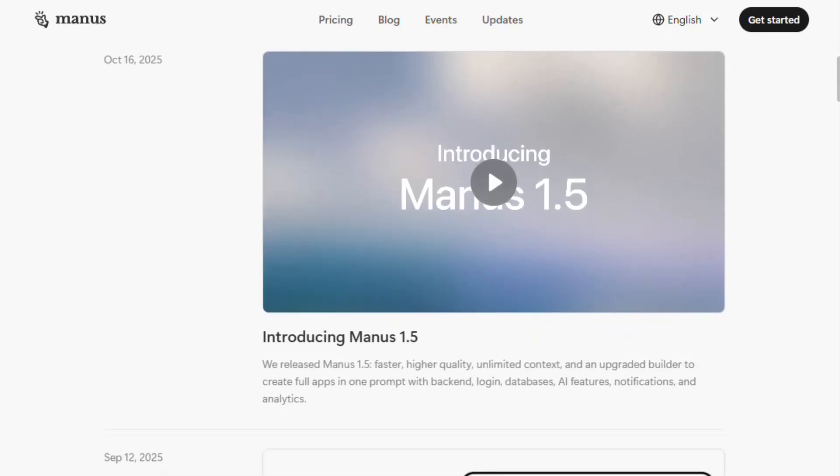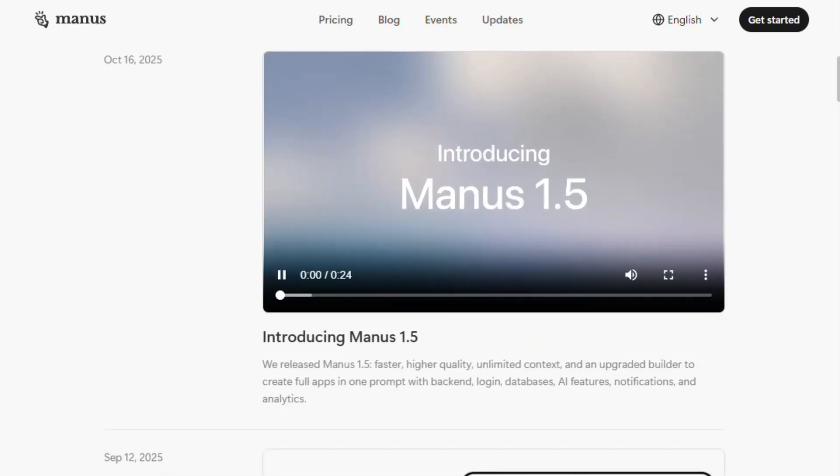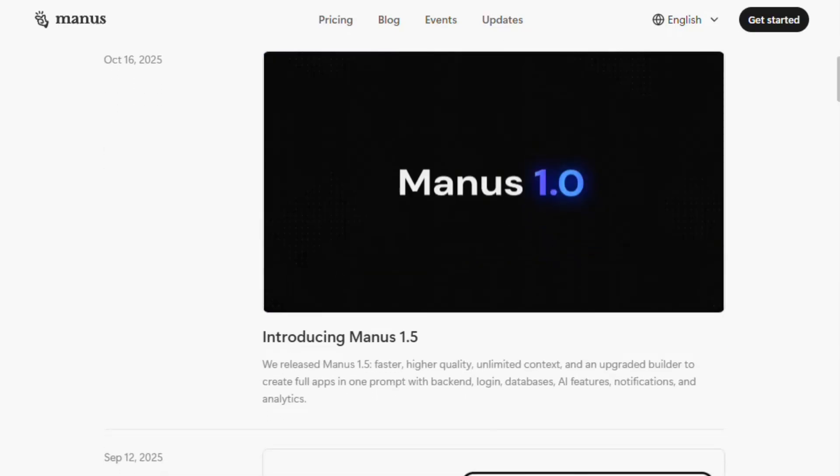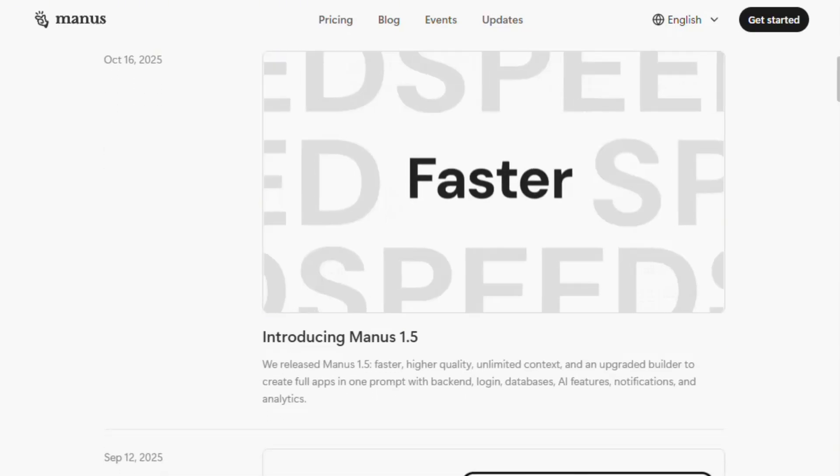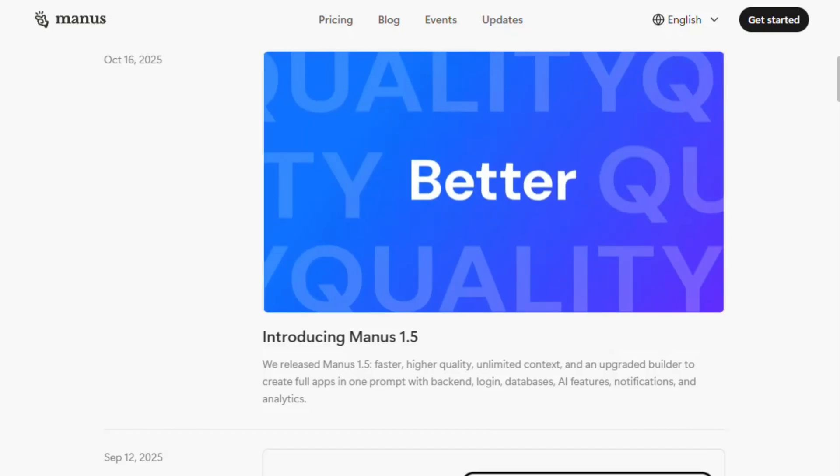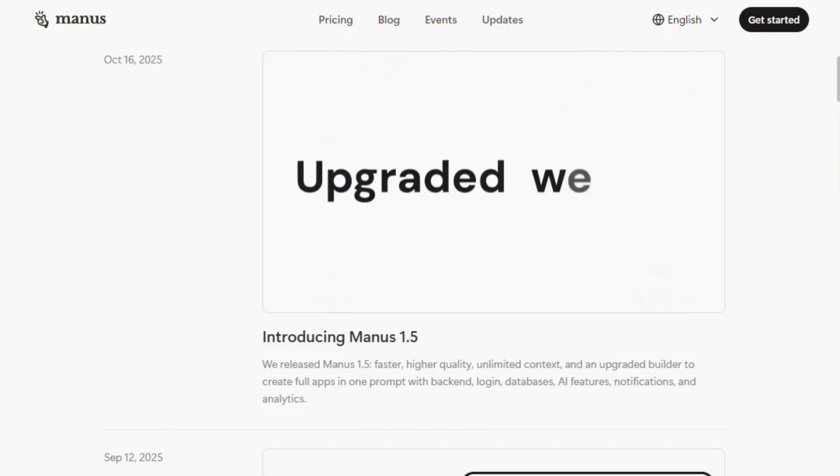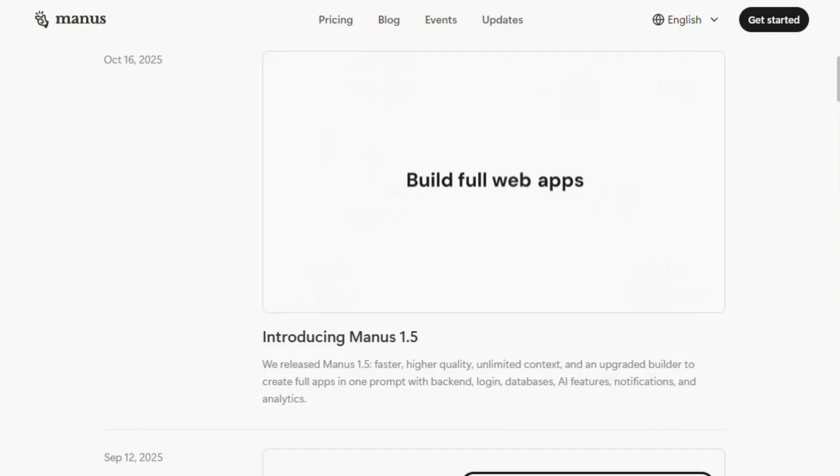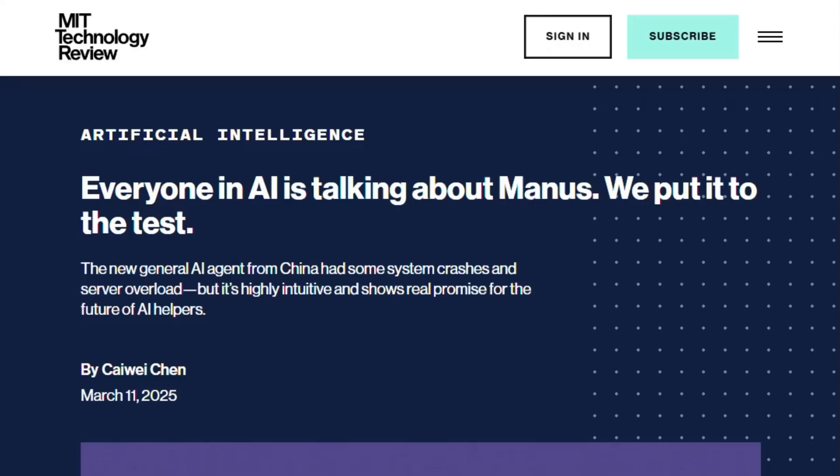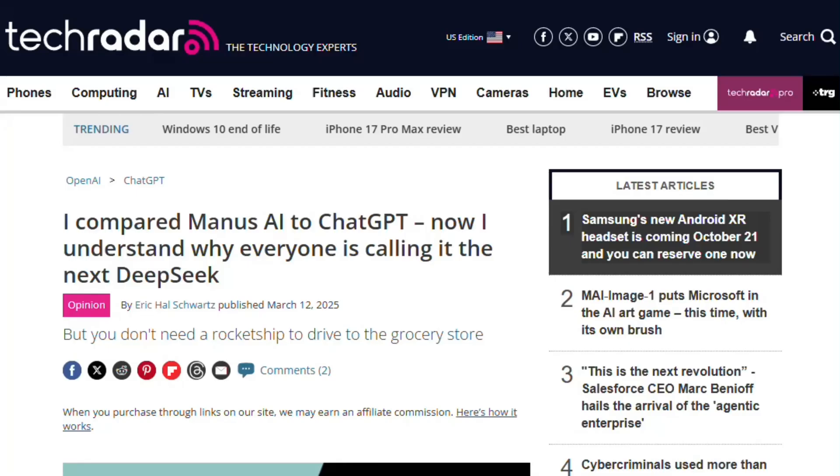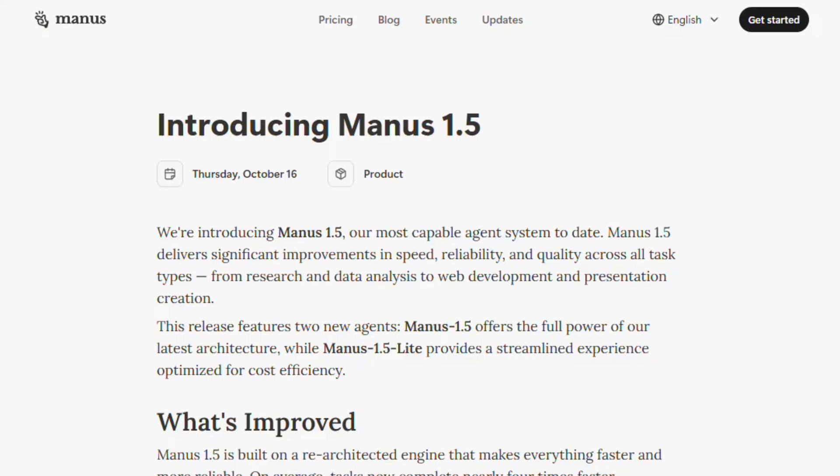Manus 1.5 claims to be the most capable autonomous AI agent. Tasks complete four times faster than April. Builds full-stack web apps through conversation. MIT Technology Review and Tech Radar both tested it. Let me investigate if this delivers genuine autonomy or over-promised automation.